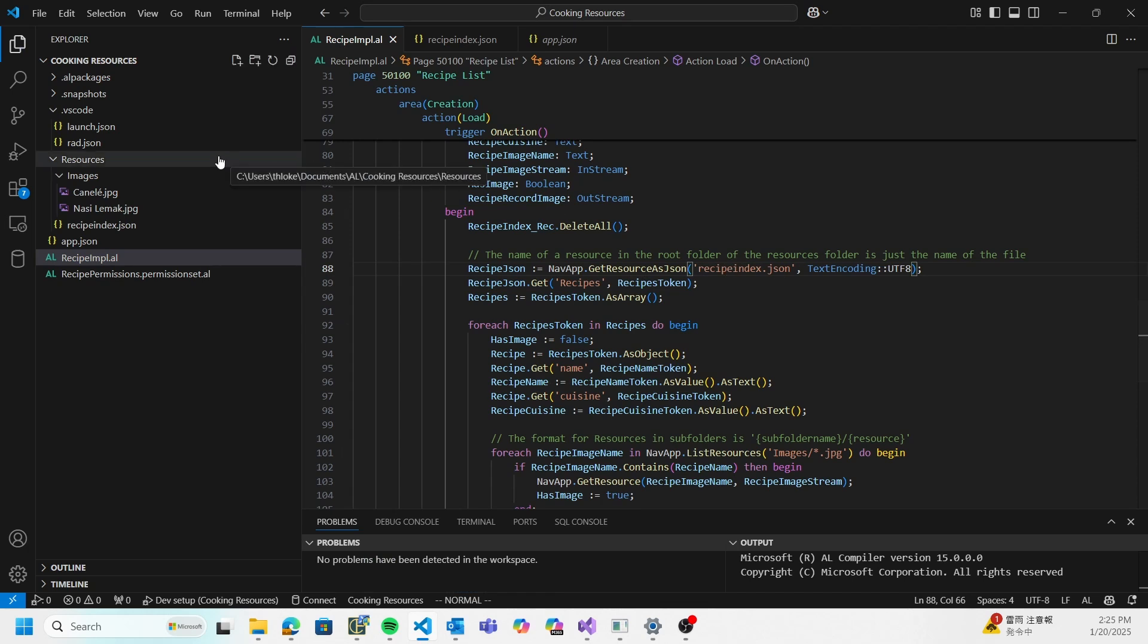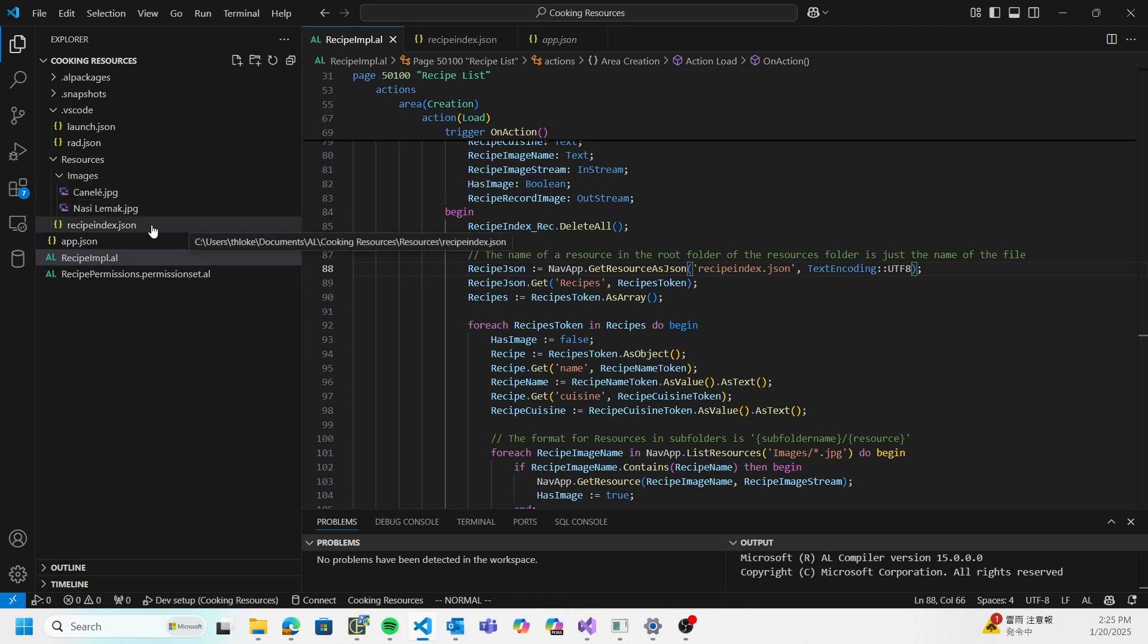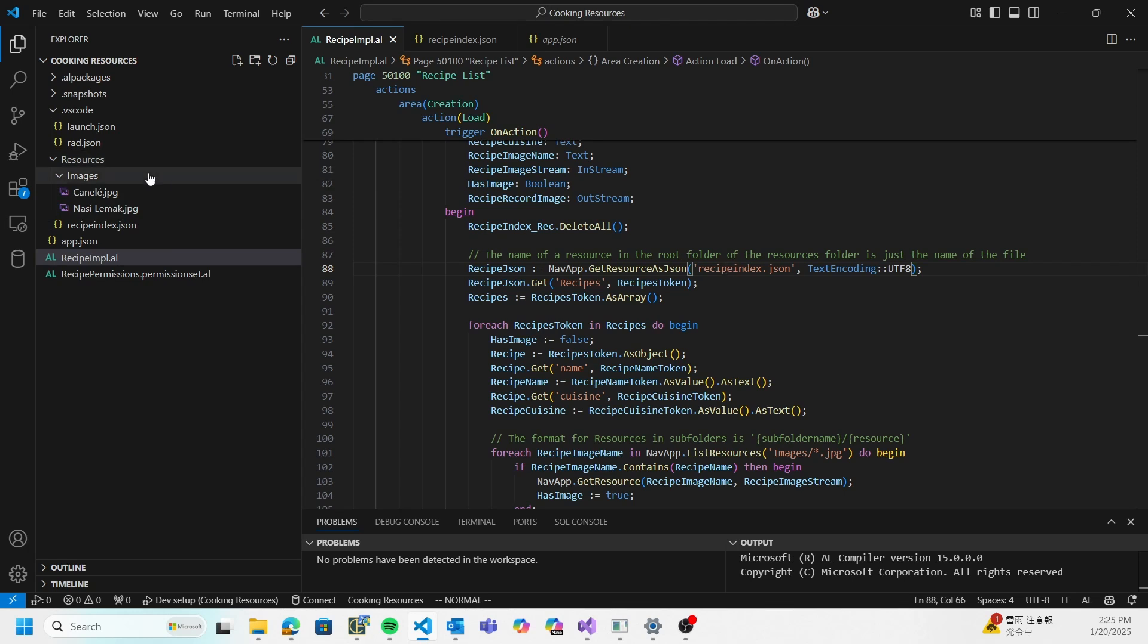Those of you with an astute eye can see that I actually have this file here under the resources folder. I also have a bunch of images for some of them.